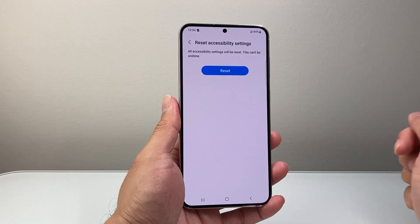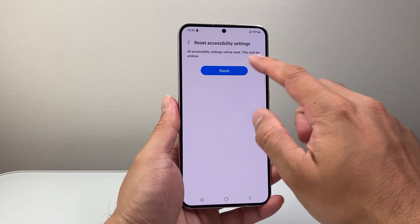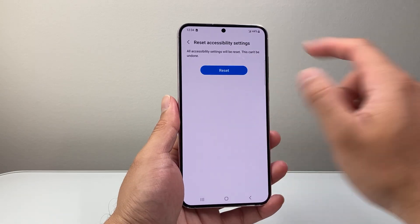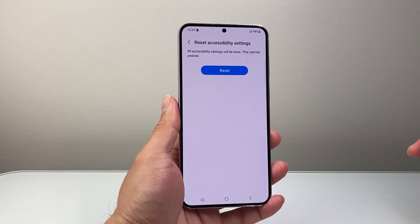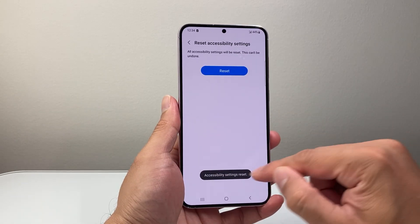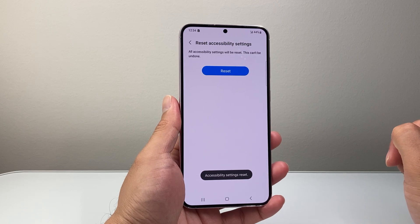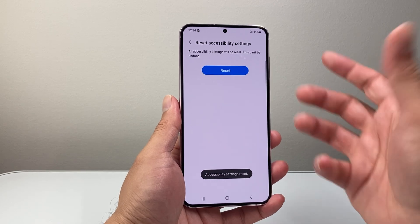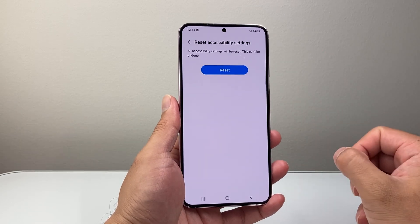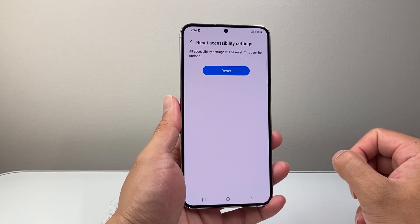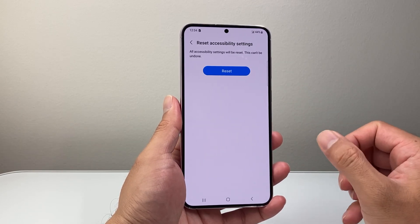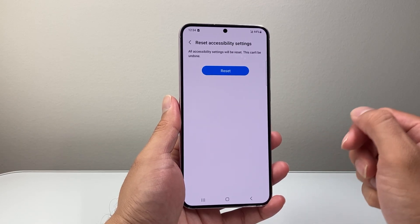So let's go ahead and do a reset. And as you can see, the reset settings have been reset. And that's all you need to do in order to reset them, just like that.